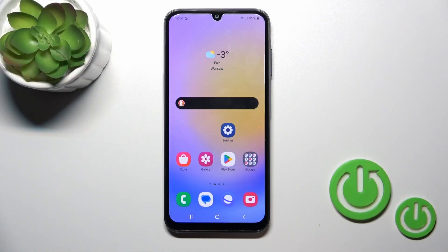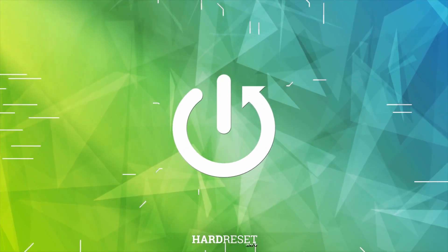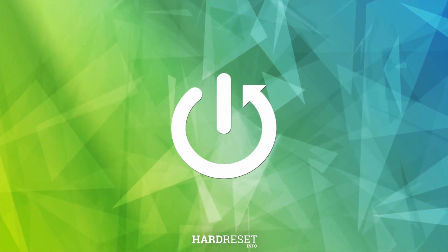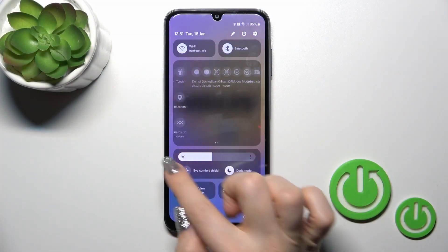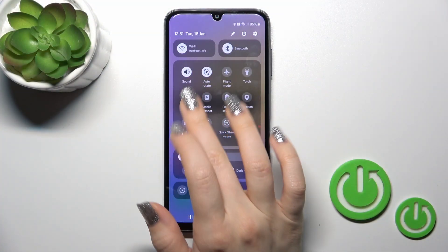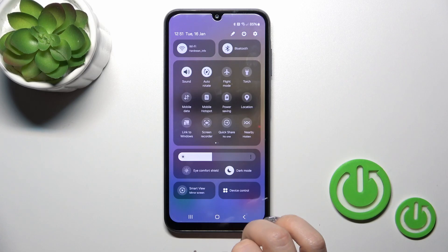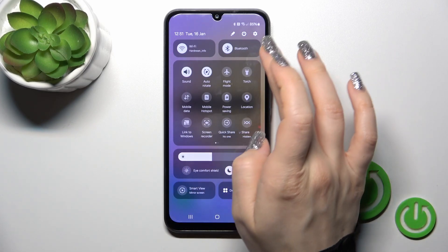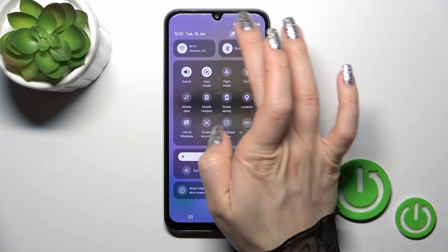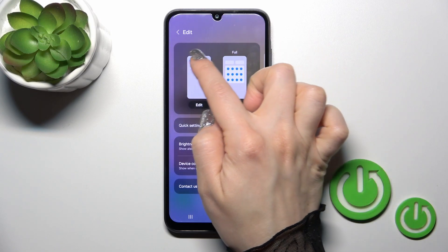Hi, this is the Galaxy A25 and I'll show you how to edit notification panel shortcuts on this device. First, let's open the control panel. If you want to add some options to the panel or remove some of them, or just change their positions, click on this edit icon.